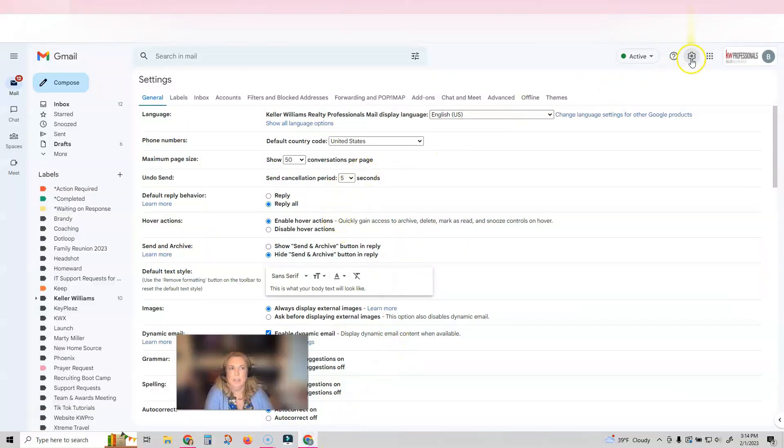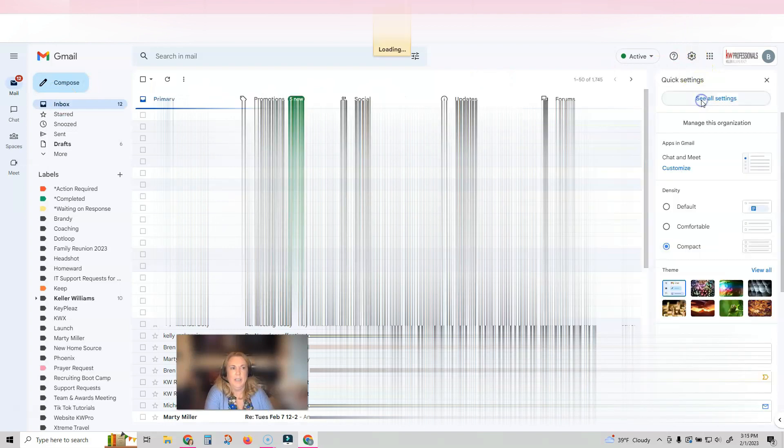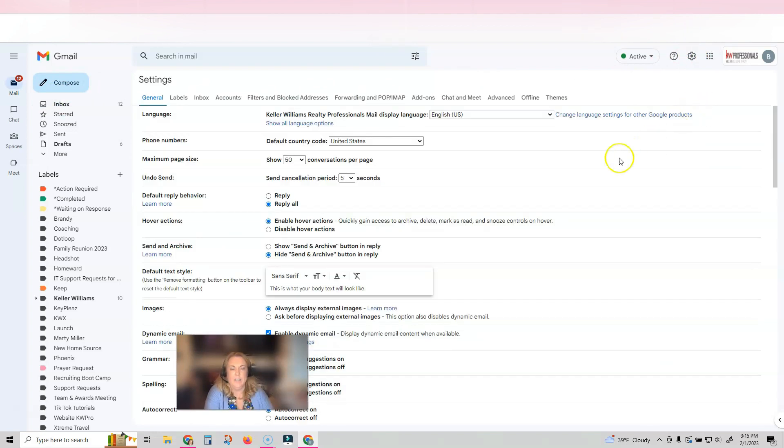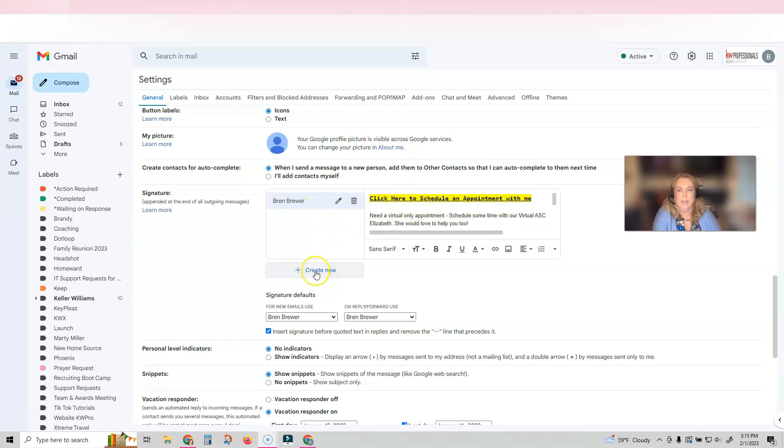I'm going to click settings, see all settings, and I'm going to scroll down to my signature section. Now, if you already have a signature here, it'll show here, but if you have nothing, you may need to click create.